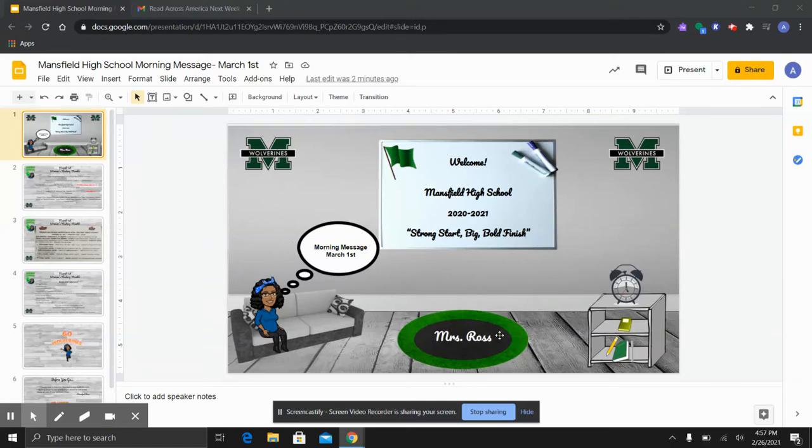Good morning, Mansfield Wolverines. It's Ms. Raulston. I'm coming to you with our morning message for Monday, March 1st.